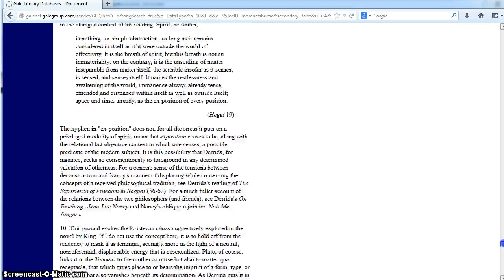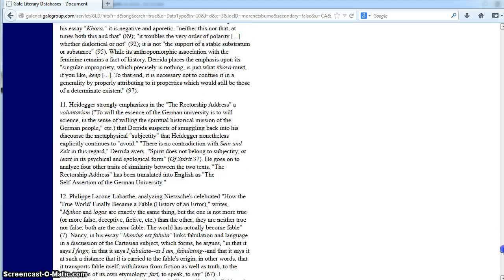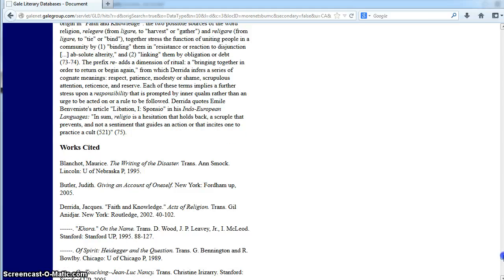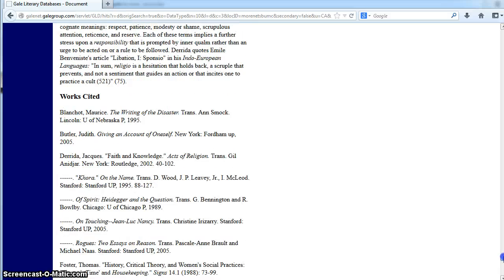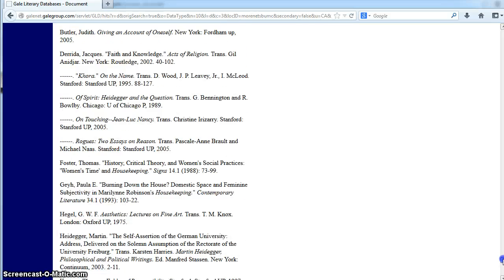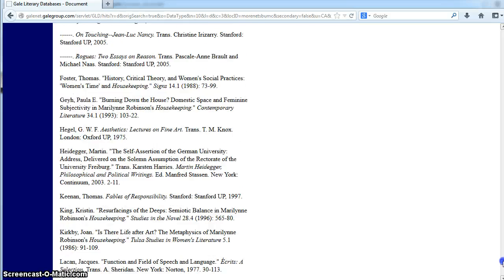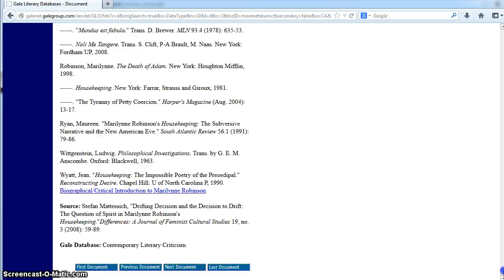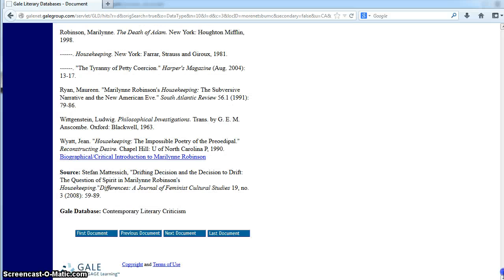If you keep scrolling down, you'll notice it lists a works cited section. This is a great way to find other resources that may help you write your literary criticism. Scrolling even further, some documents contain basic information you'll need to compile a citation.